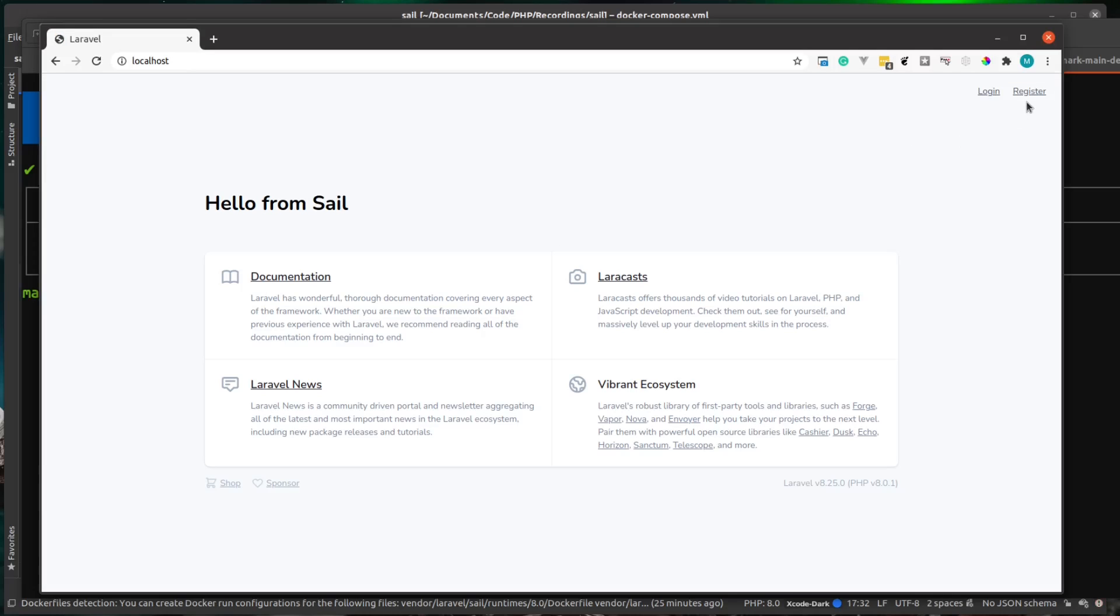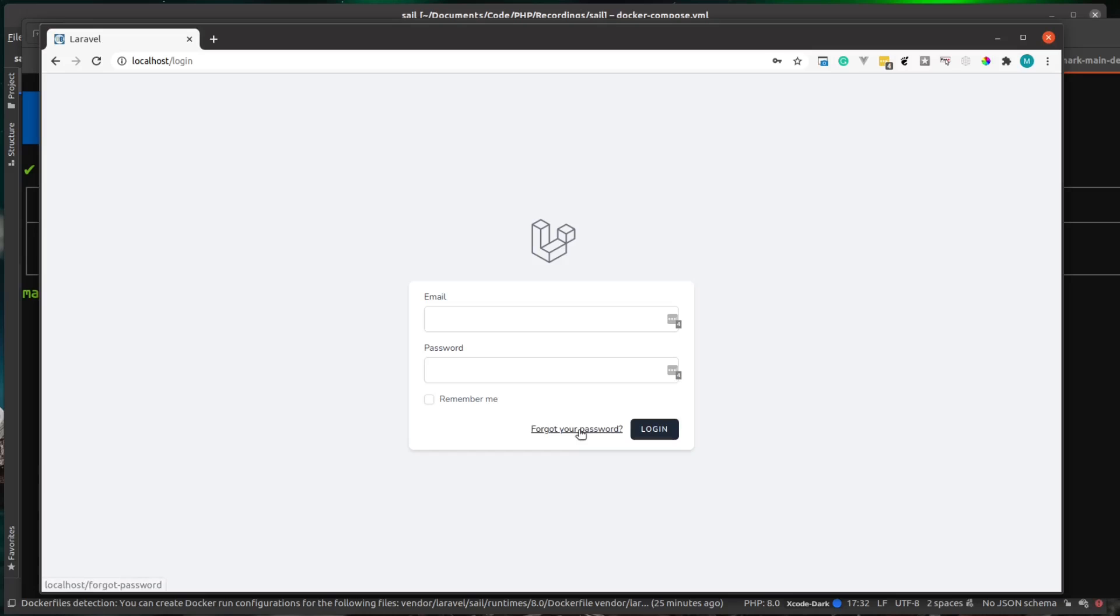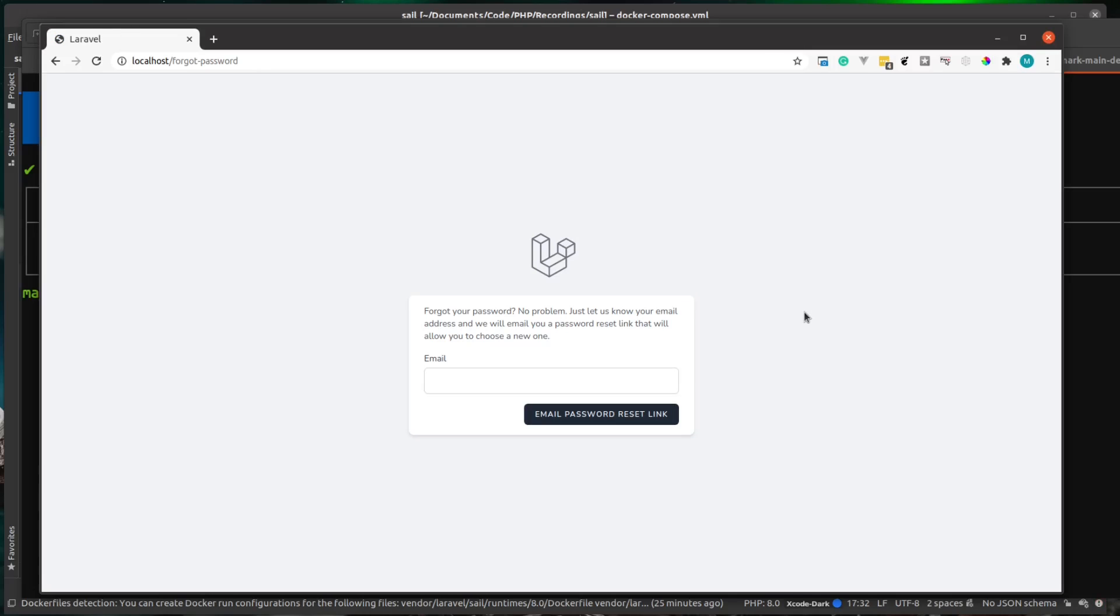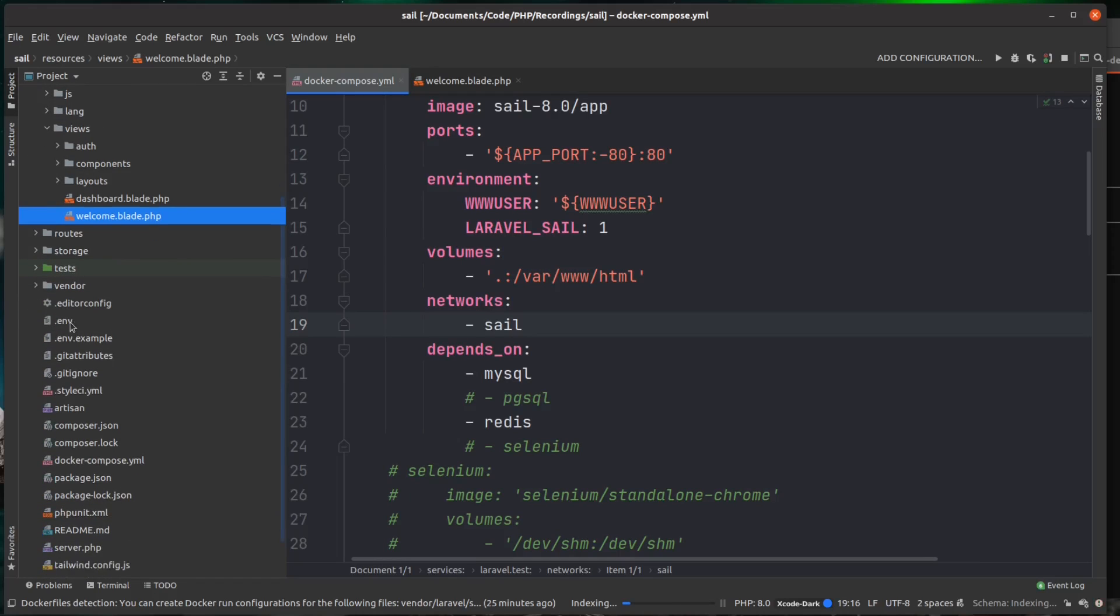I'm going to go back to login and then I'm going to head over to forgot your password. Then before we do this, we just need to configure something quickly in Laravel. So in the root of our project,